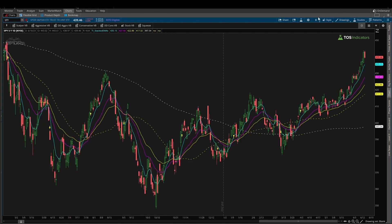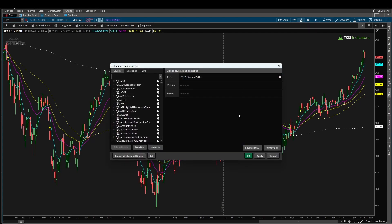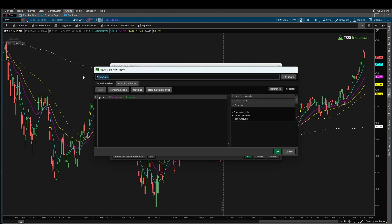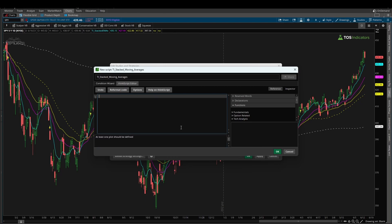Now to get started, let me first come in to our studies icon right up here. That's where we can create a new study. I'll delete the one that we already have since we're going to be writing this from scratch. To create your new study, click this Create button and start by giving the study a name. I'll call mine TI stacked moving averages. Now we can delete the code that's already inside of the panel and start writing our own code.